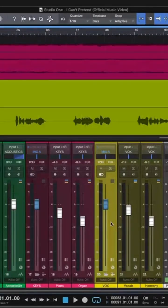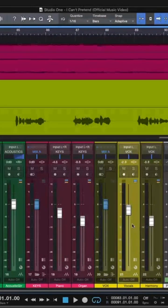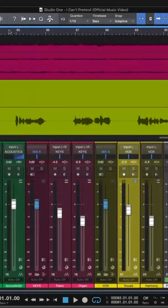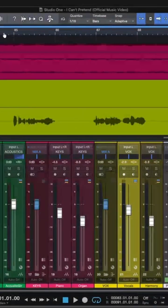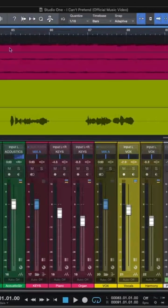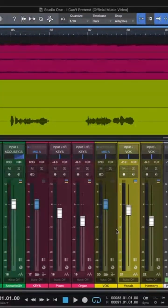Now let's jump in here and take a look at parallel compression. We're going to be doing it on the lead vocal in this track today. But let me start off by playing you the vocal so you can hear it inside the track before we set up parallel compression.